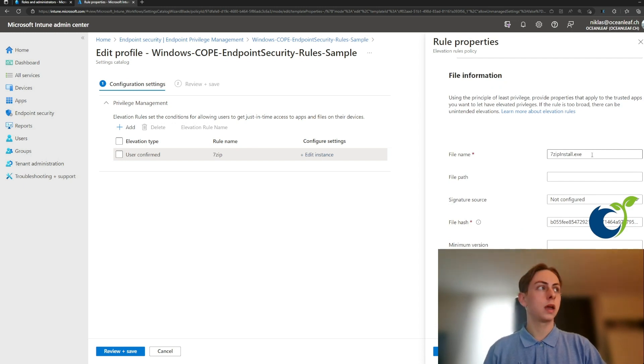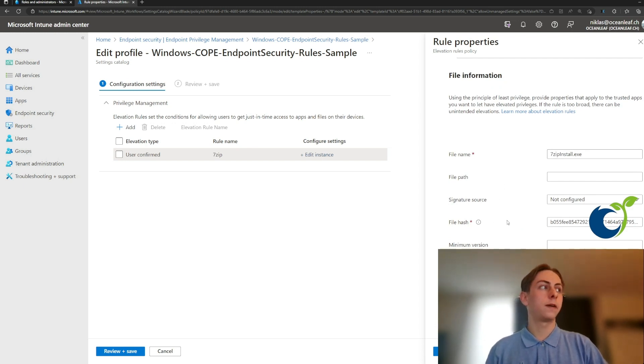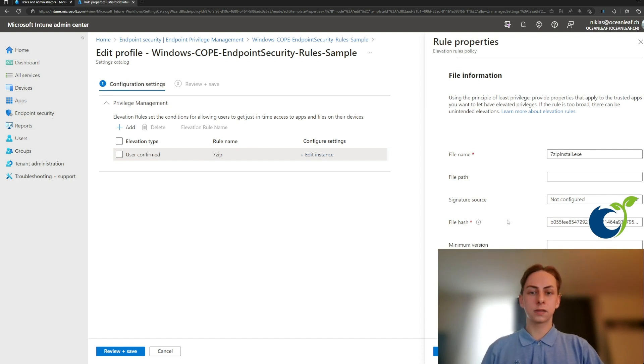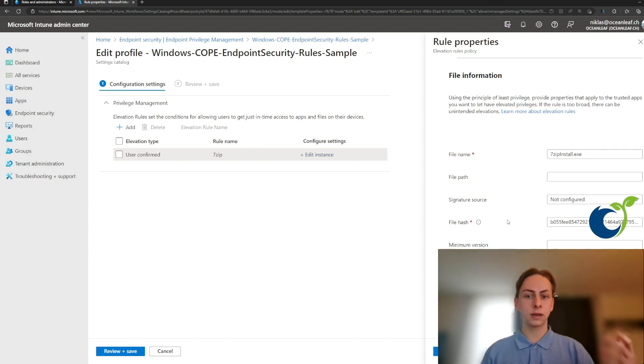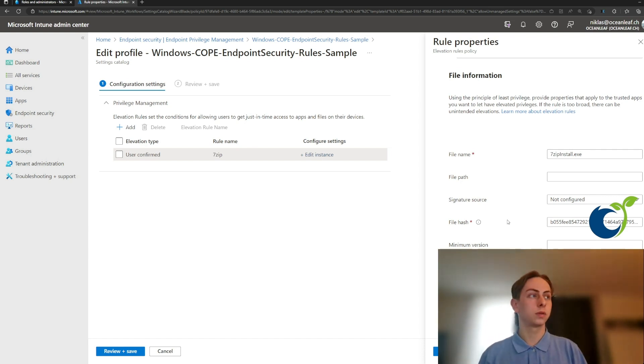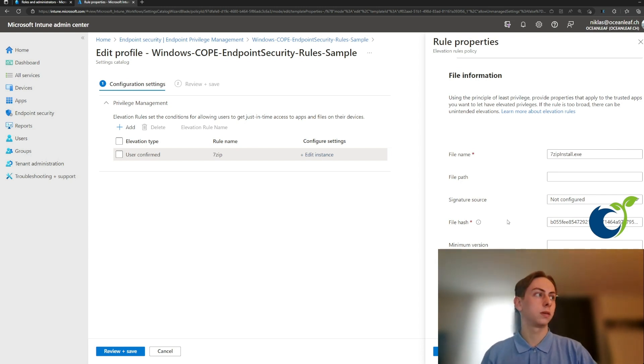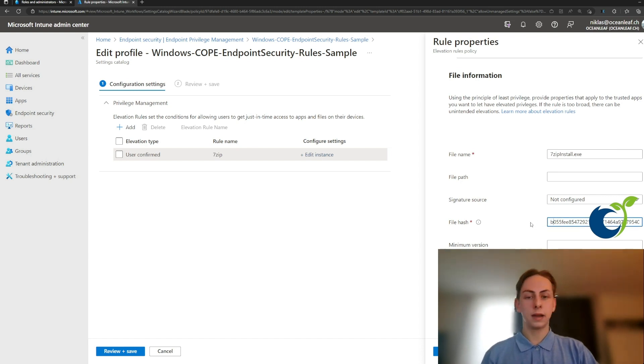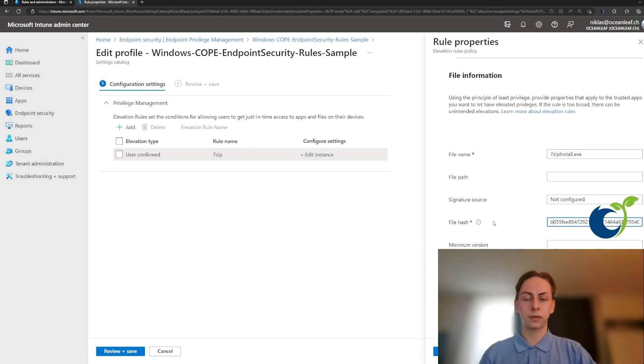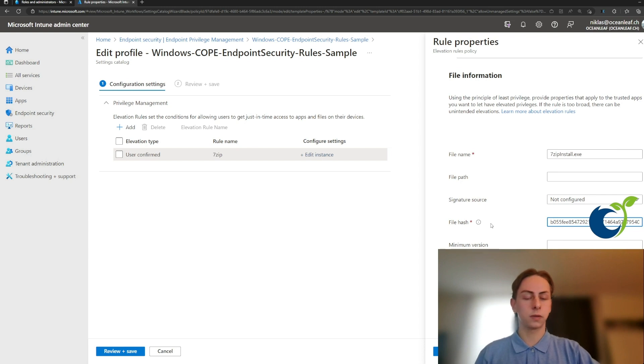Then you need to enter some attributes, functions such as the file name, which is mandatory and the file path, signature source or the file hash. It's basically just very important that this mechanism or Intune knows how to identify the files, which can be run as administrator. So I entered the file hash, note that this might change for an update or when a new version or a different version can occur.